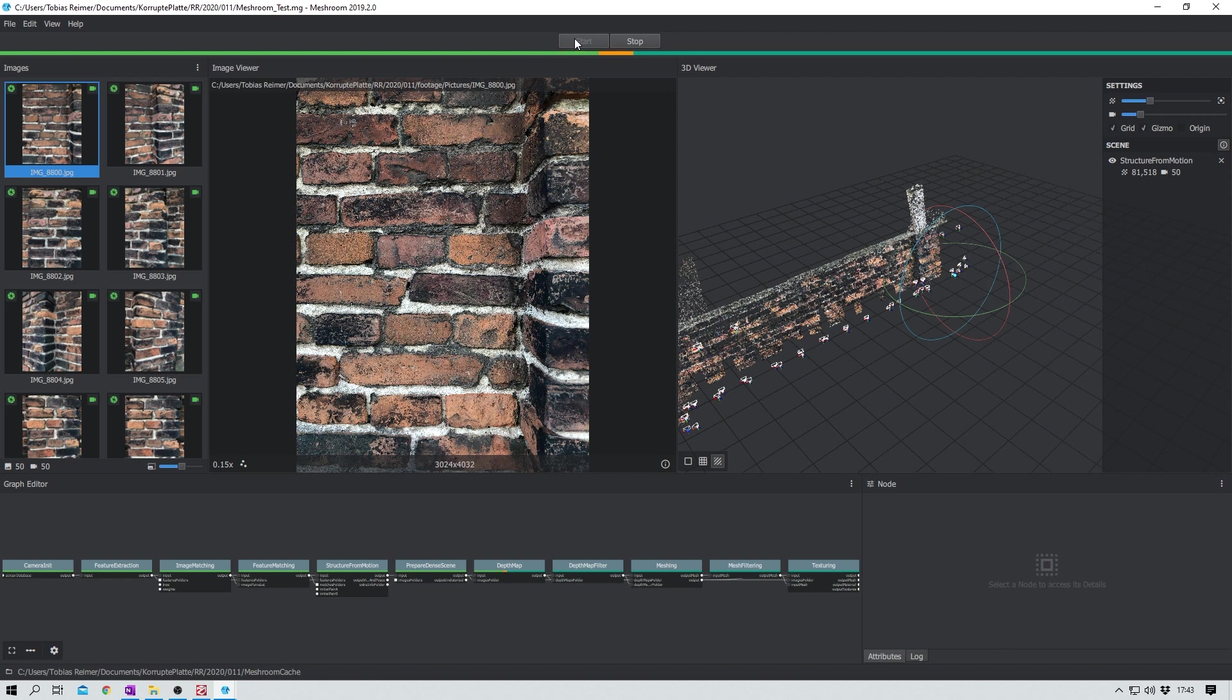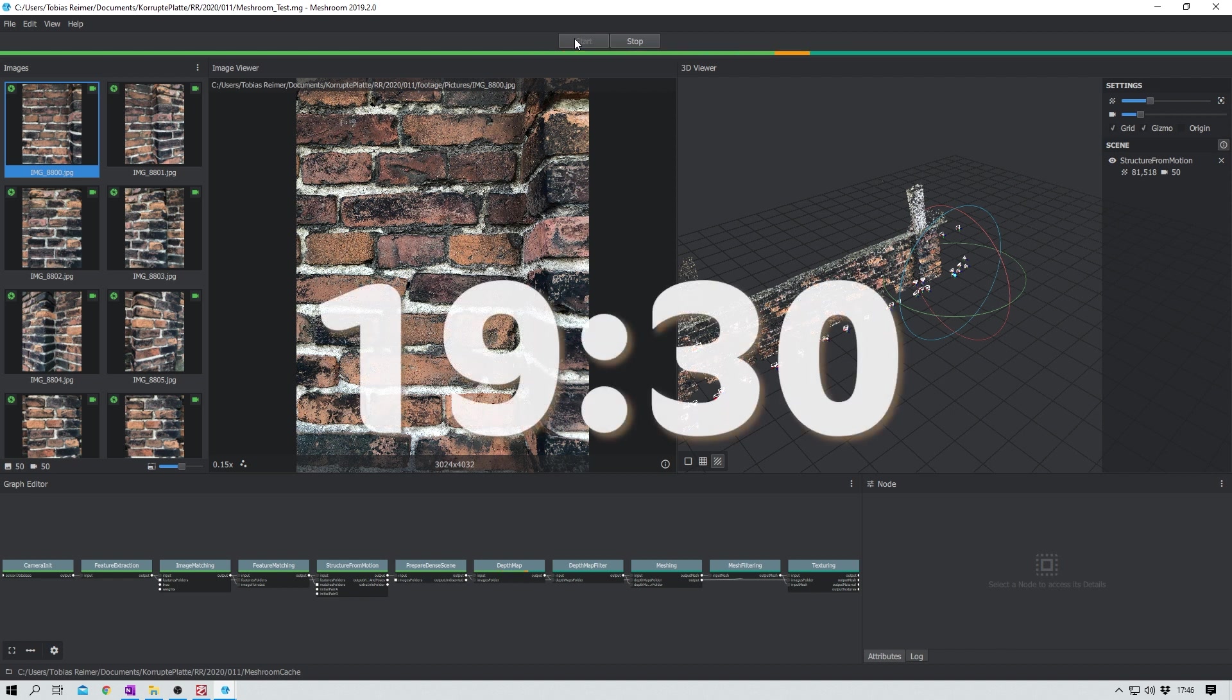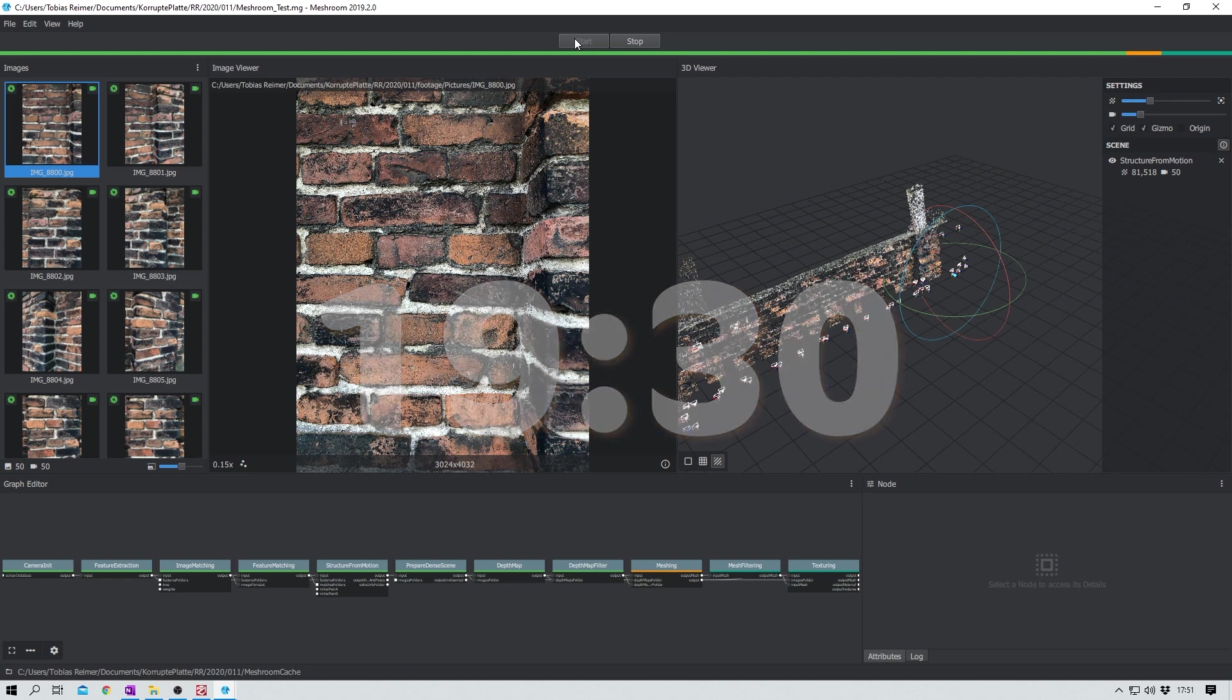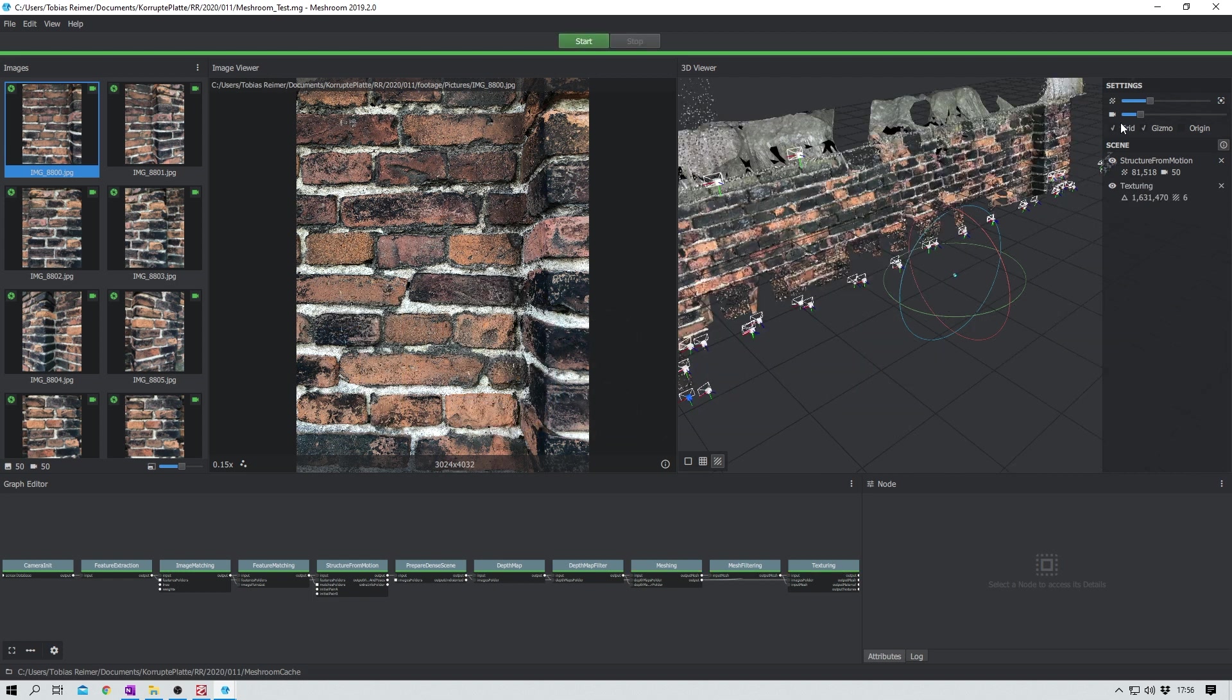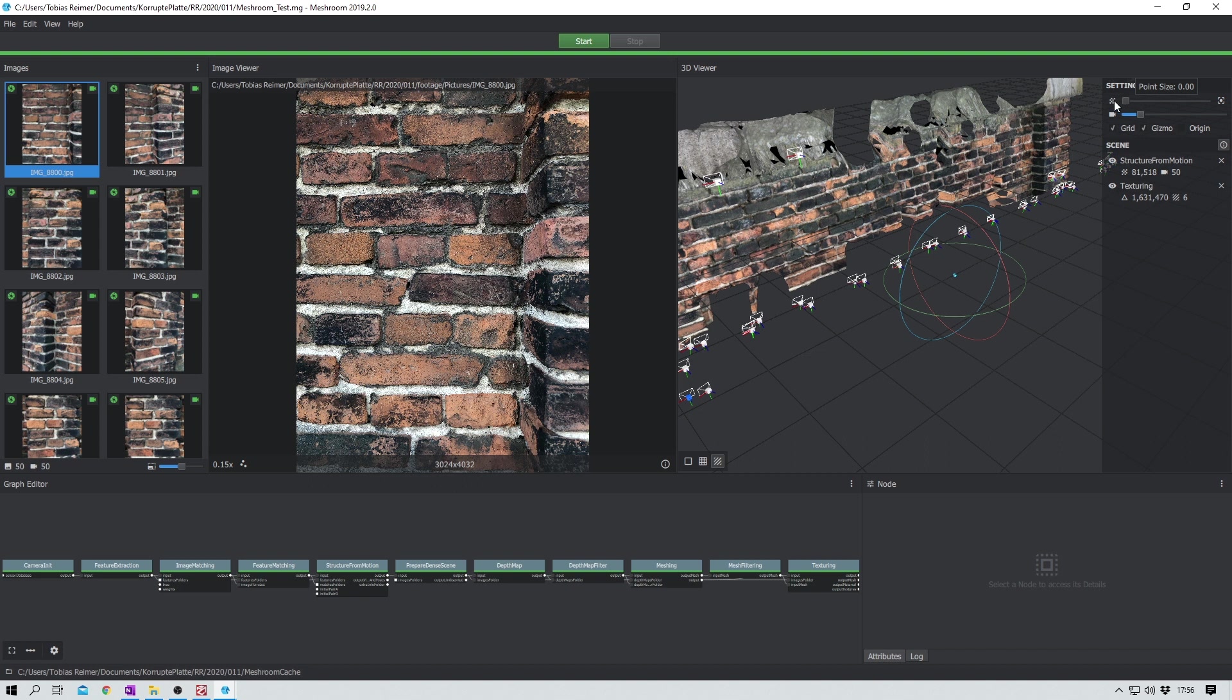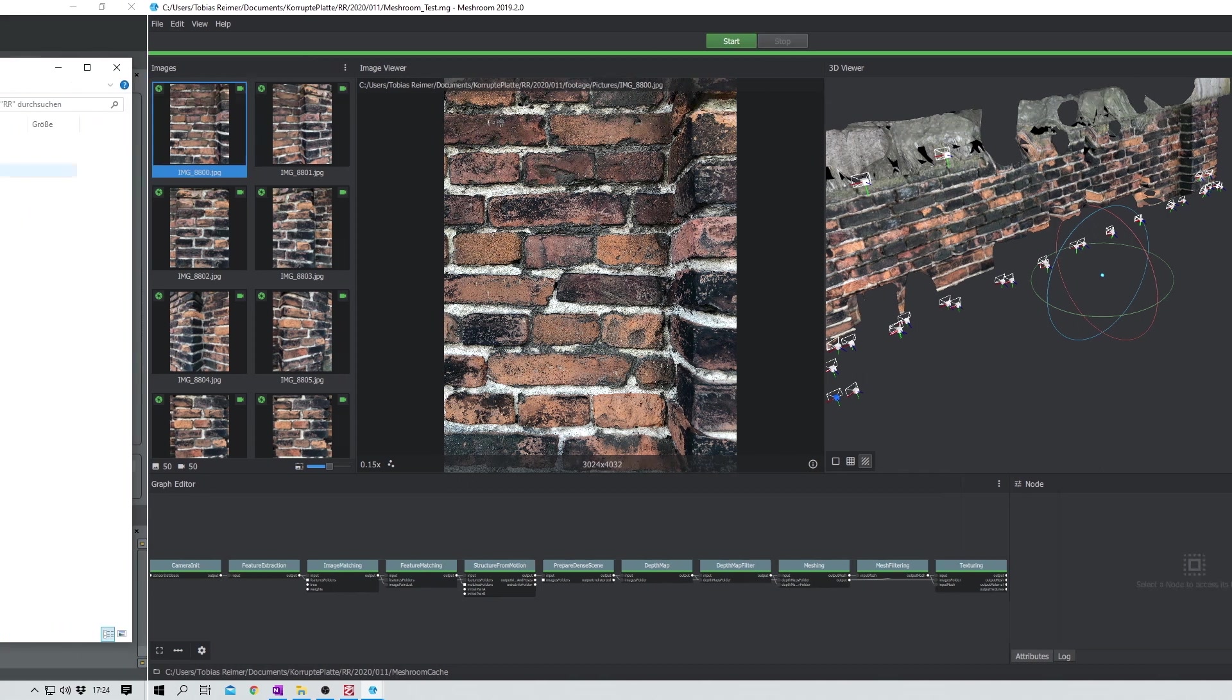All in all it took Meshroom roughly 19 minutes and 30 seconds to finish. And this is what Meshroom created. But before I take a closer look at it let us throw the same pictures into Zephyr.